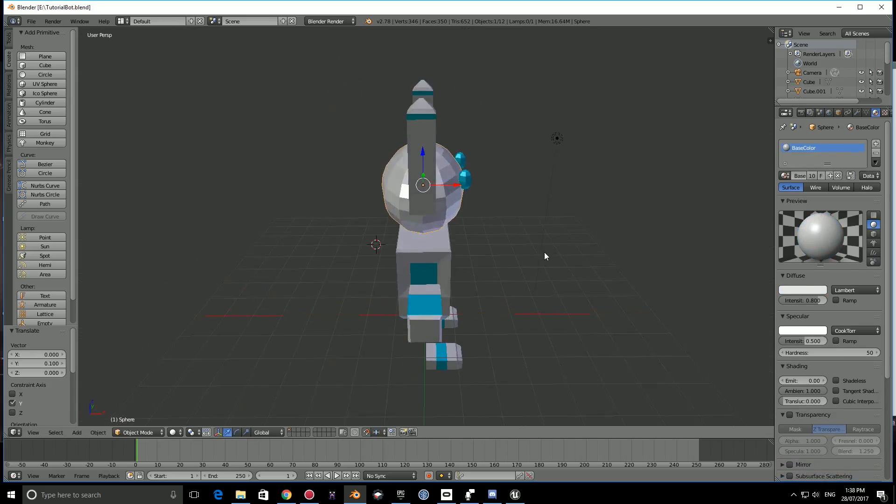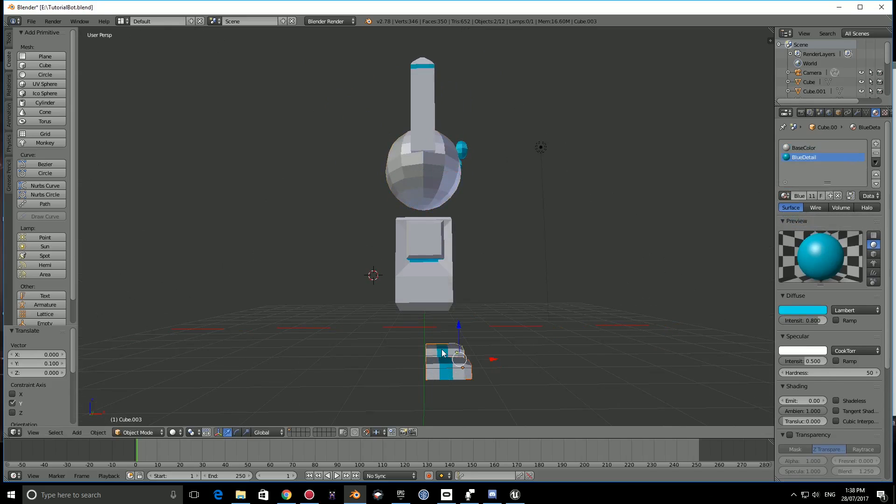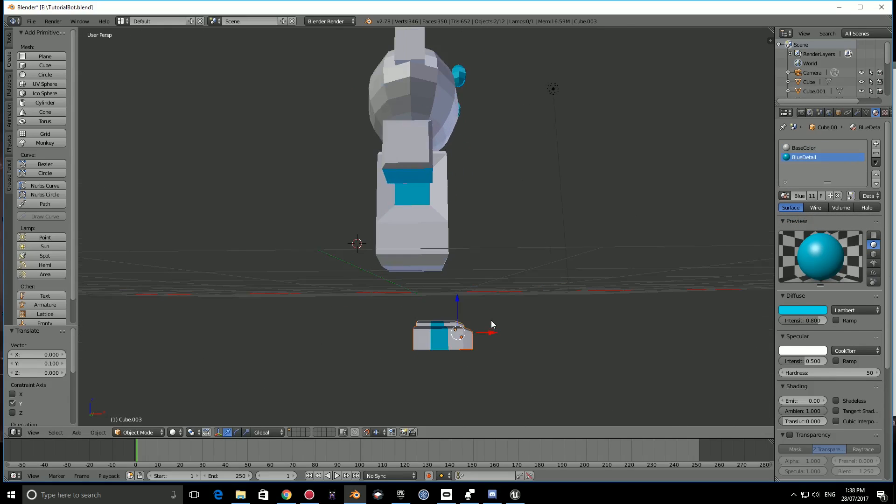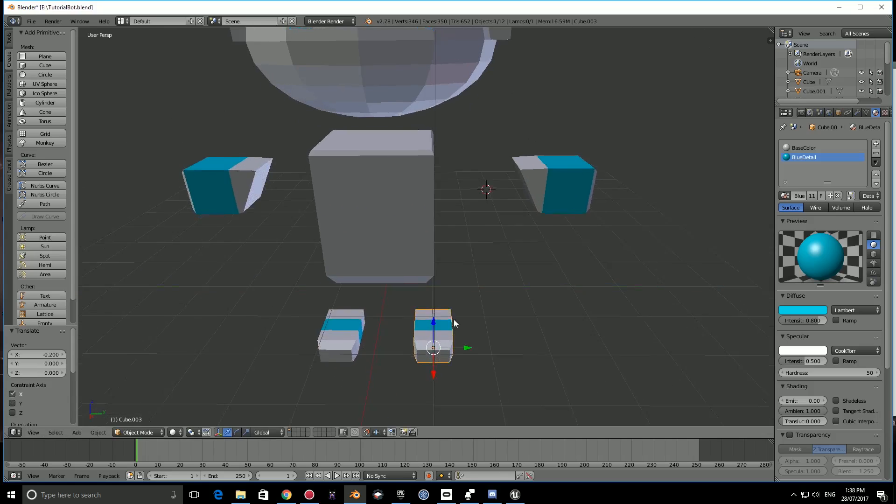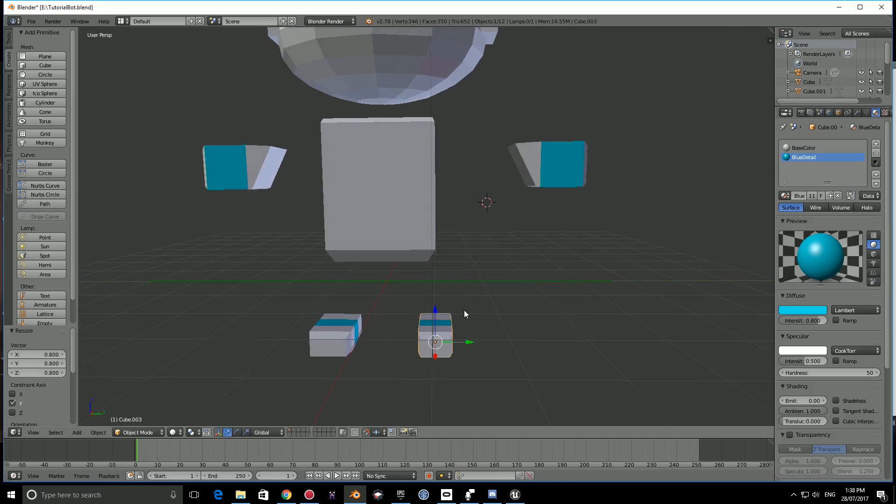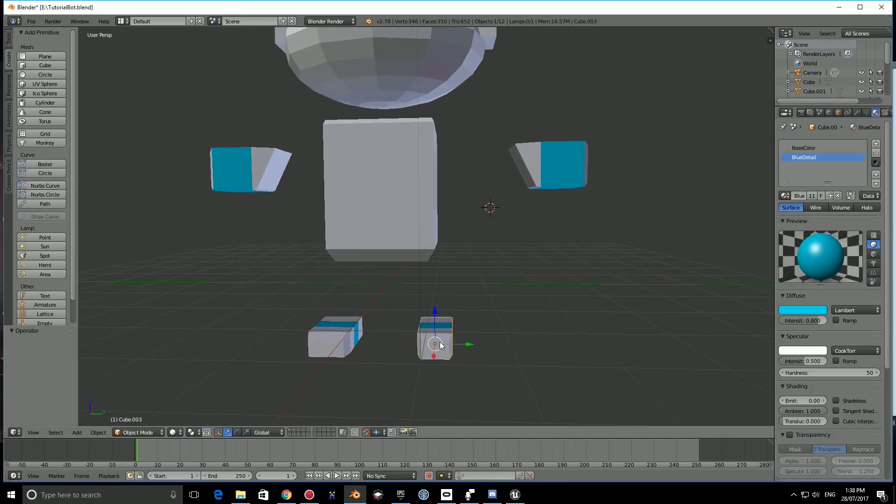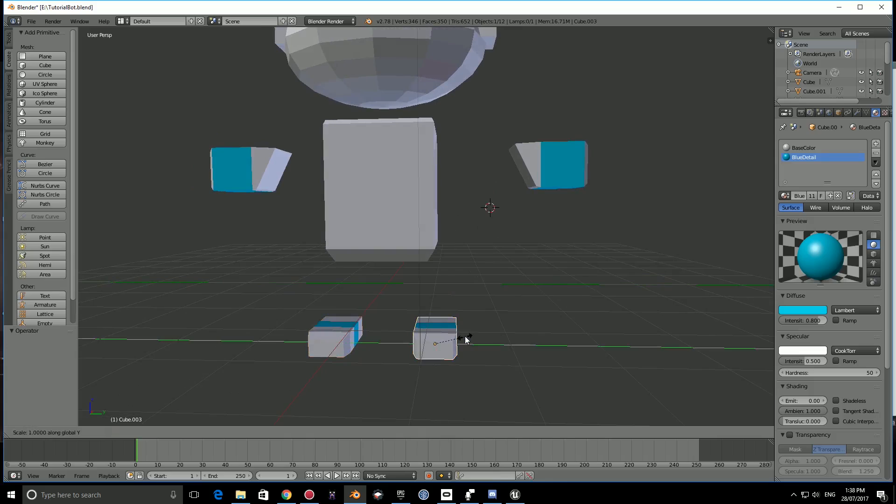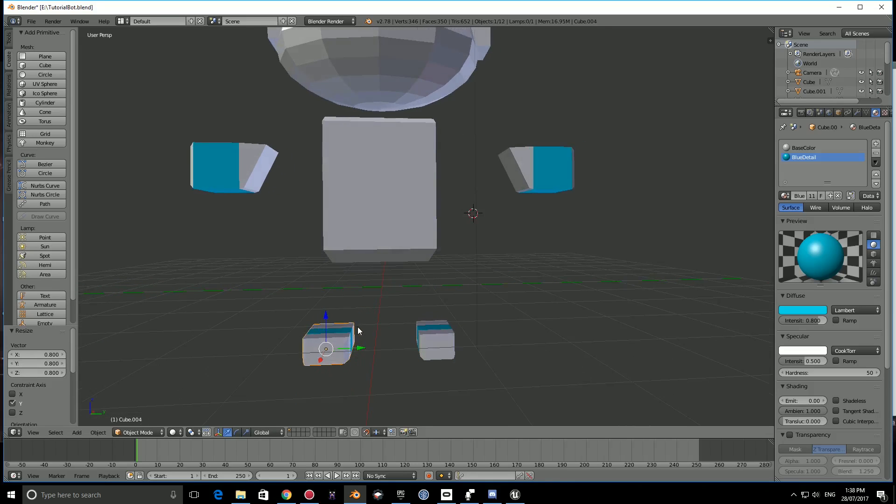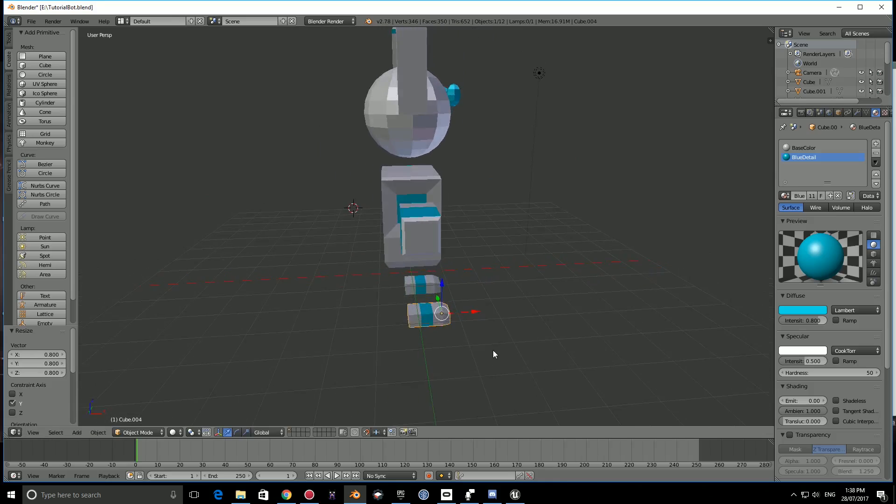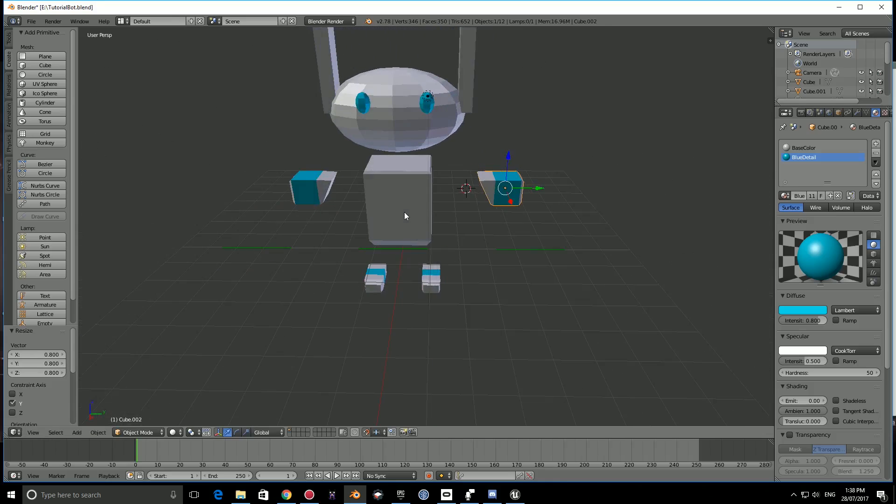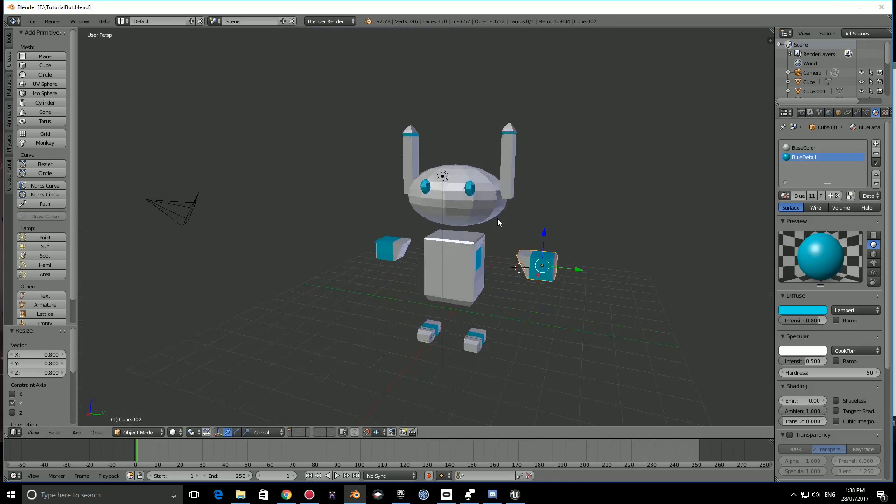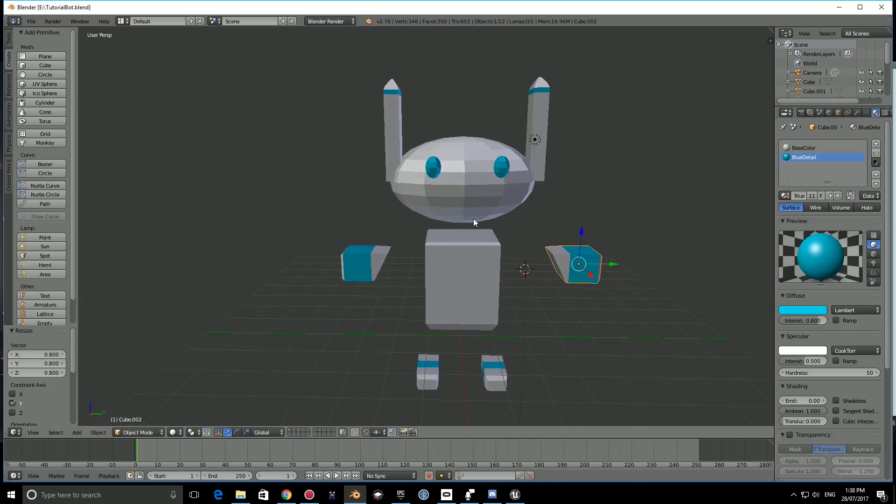That should be it for the basis of our character. I might bring these back a little bit and scale these in on the Y. Let's redo that. S, press Y. That's looking good. That's it for the model.